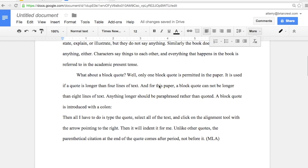The formatting for a block quote according to the Modern Language Association, MLA, is different from an average quote in a research paper. The first thing you should note is that you introduce a block quote with a colon, and you can see that on this paper right here.